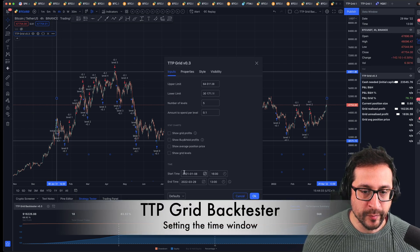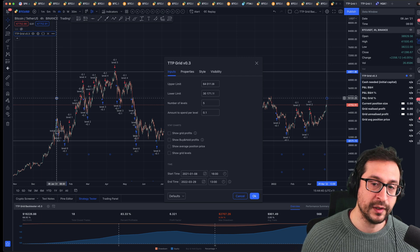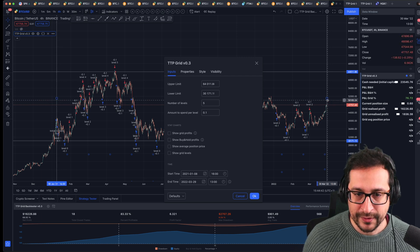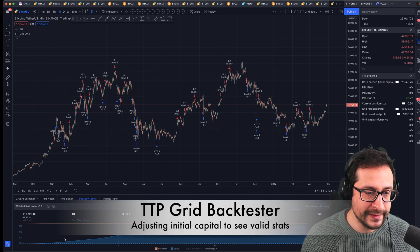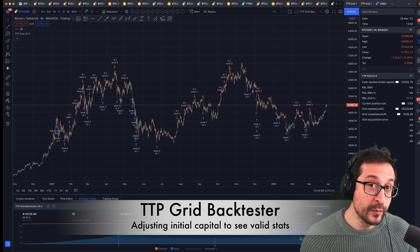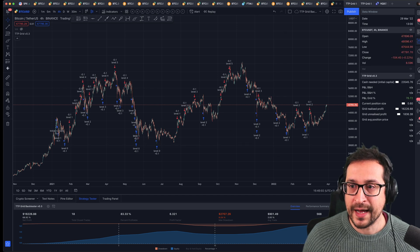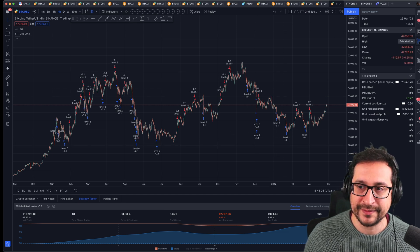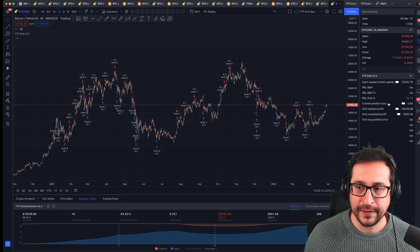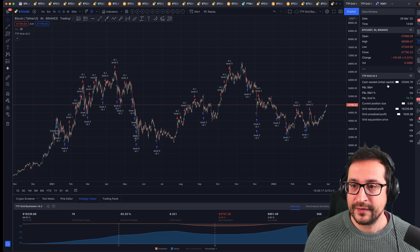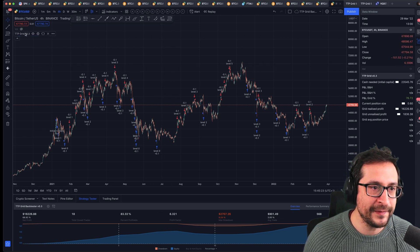The second parameter that is very important is the start and the end time of your grid bot. In this case, I have it from the beginning of 2021 in January to right now. Even without any of the different charts plotted on top of the indicator, you can already see the performance. One of the most important things to get an accurate number is to open up the data window — a tab where you're going to see TTP Grid and all these statistics.